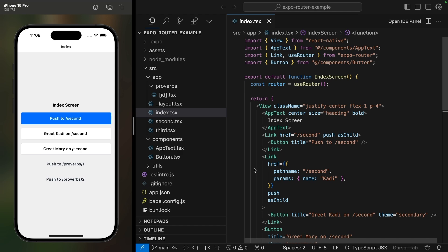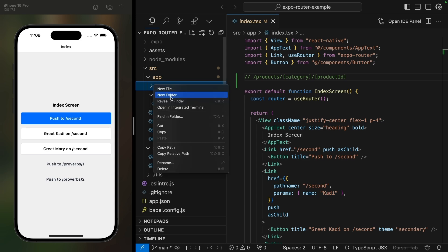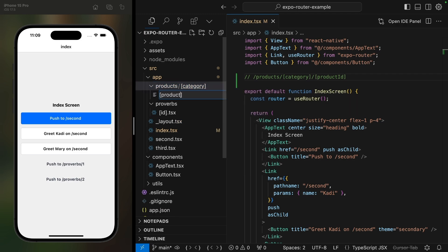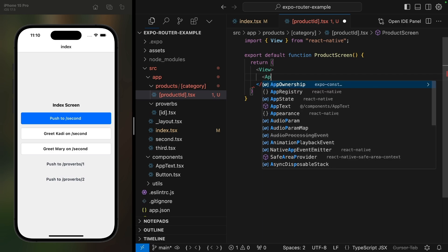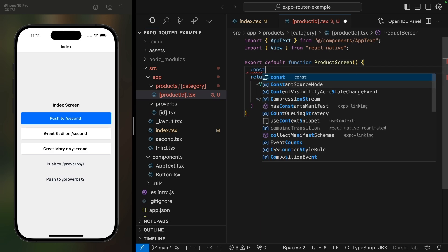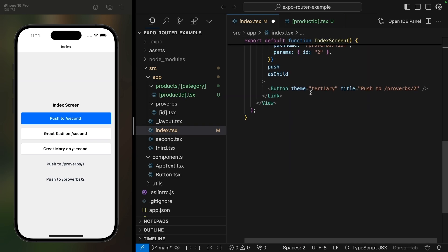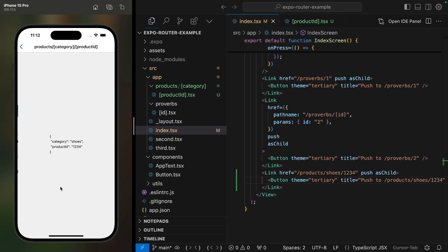You can also make a middle part of a route dynamic, and you can have multiple dynamic parts in one route. For example, let's create a route like products, category, product ID, where both the category and product ID are dynamic. We'll add a folder called products, a dynamic folder called category in square brackets, and a dynamic file with product ID in square brackets. When we add a link to something like products slash shoes slash 1234, we can see both dynamic path segments in the useLocalSearchParams output.